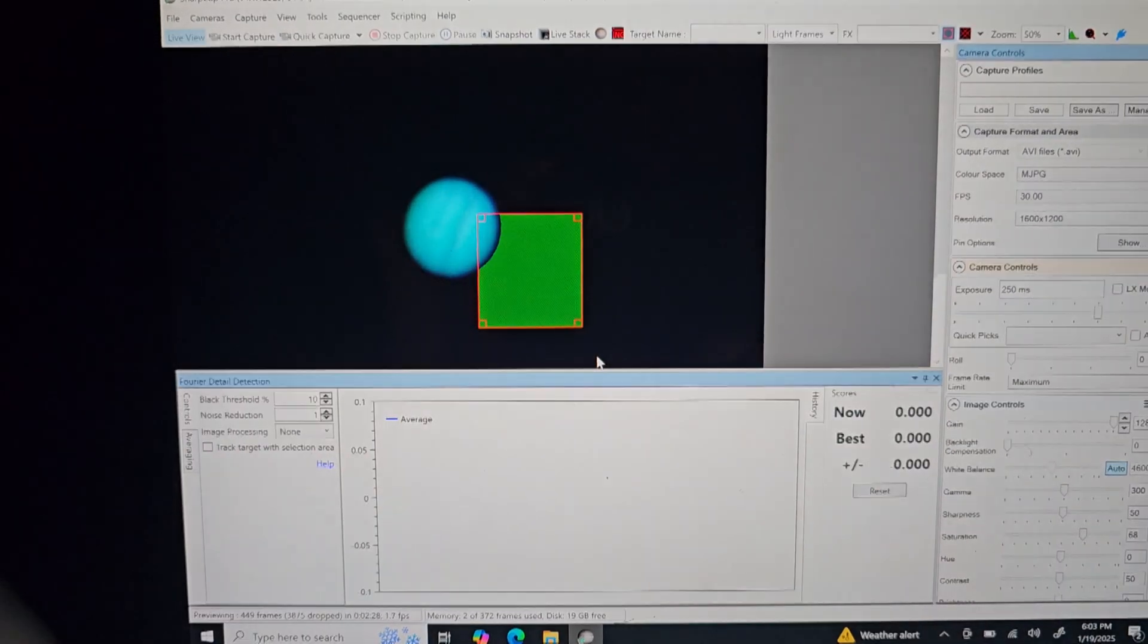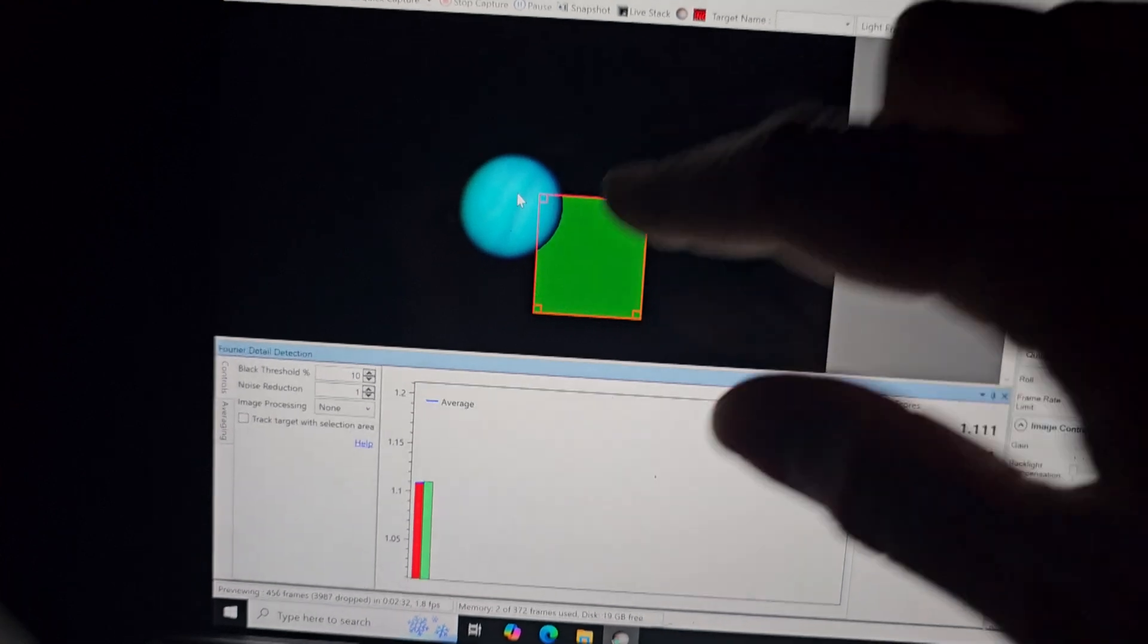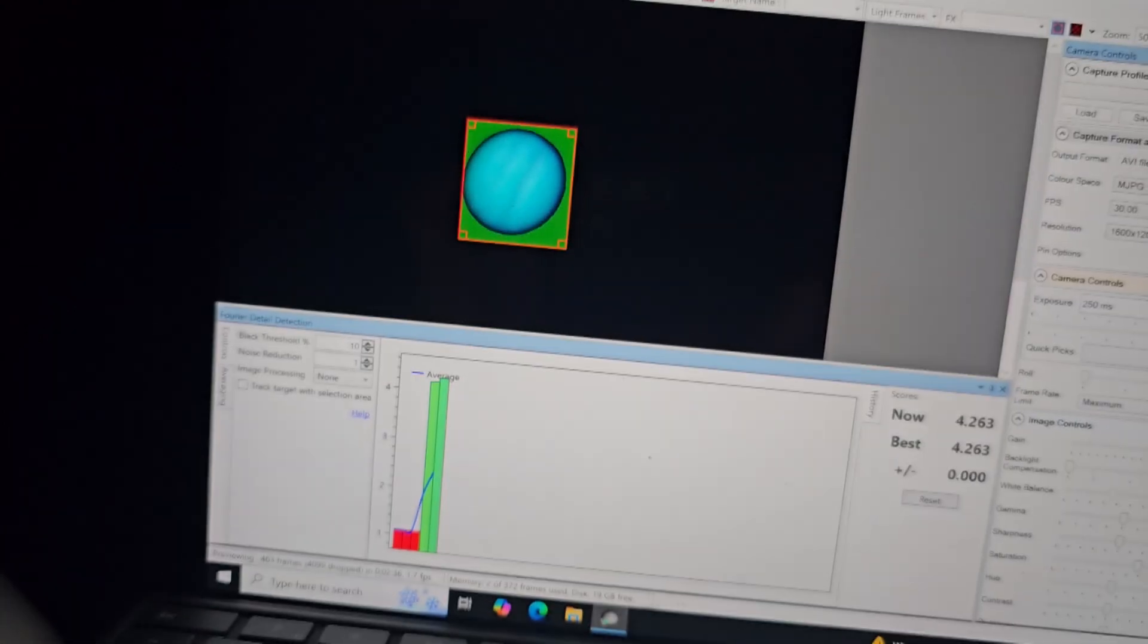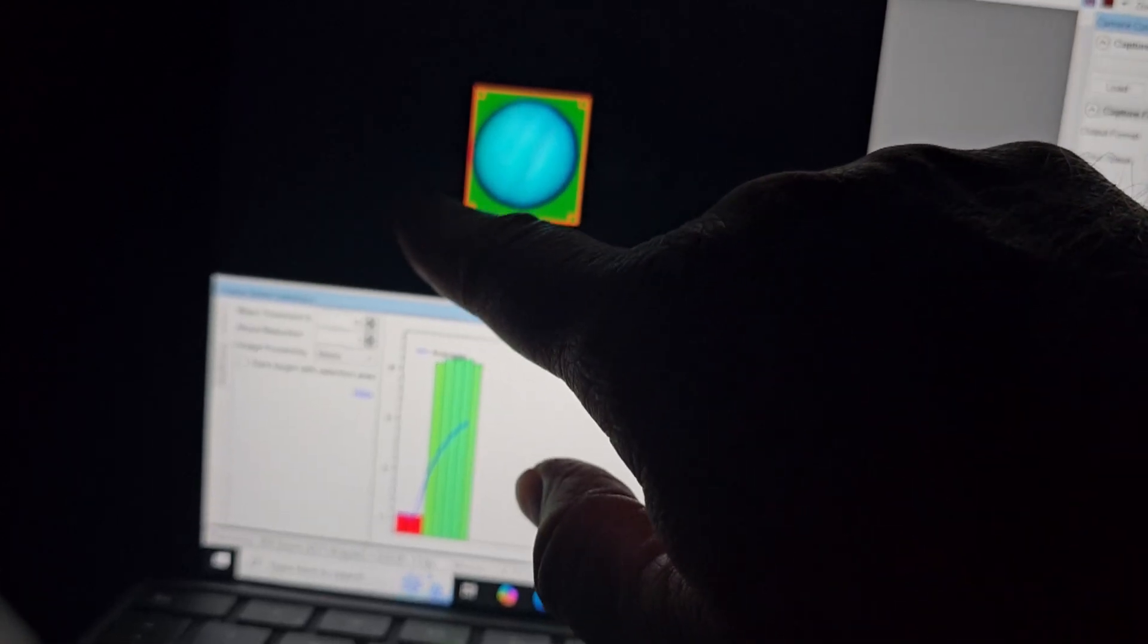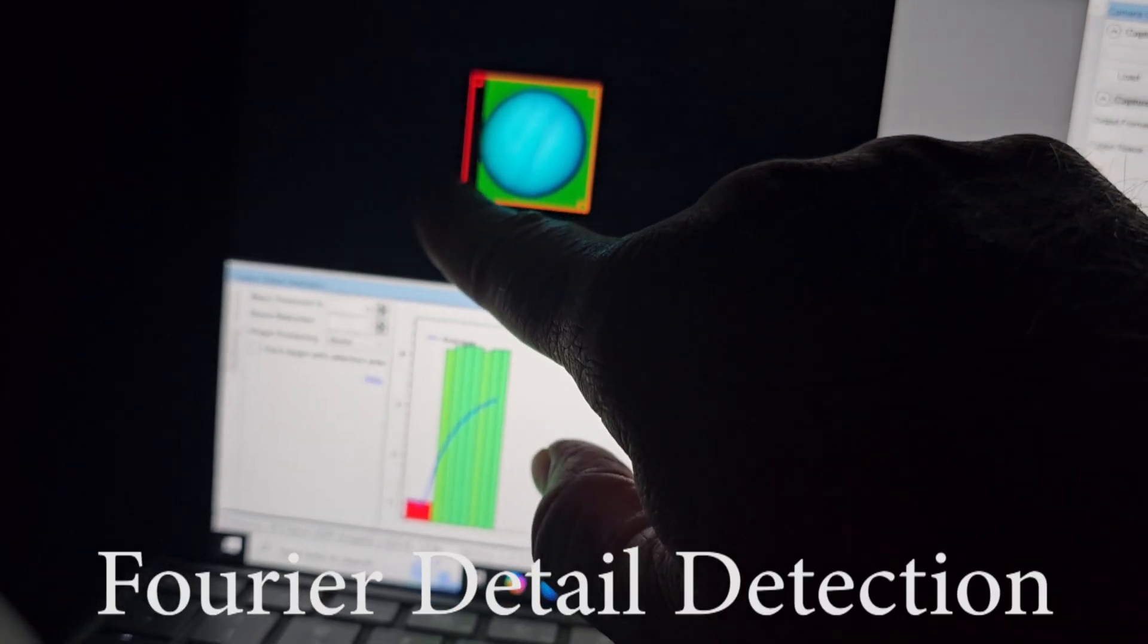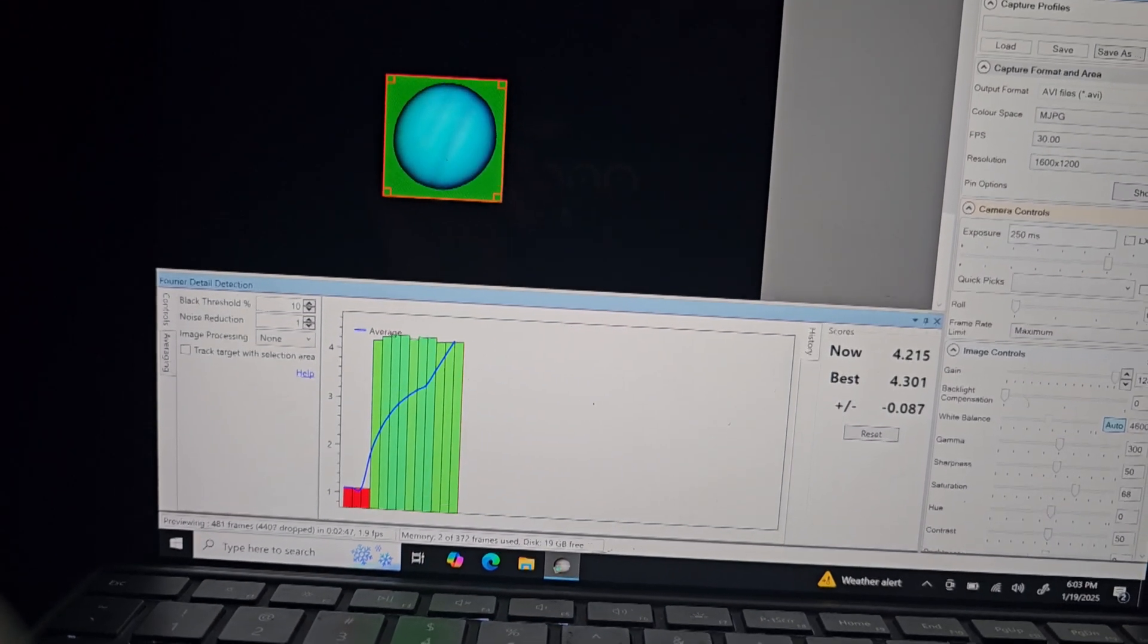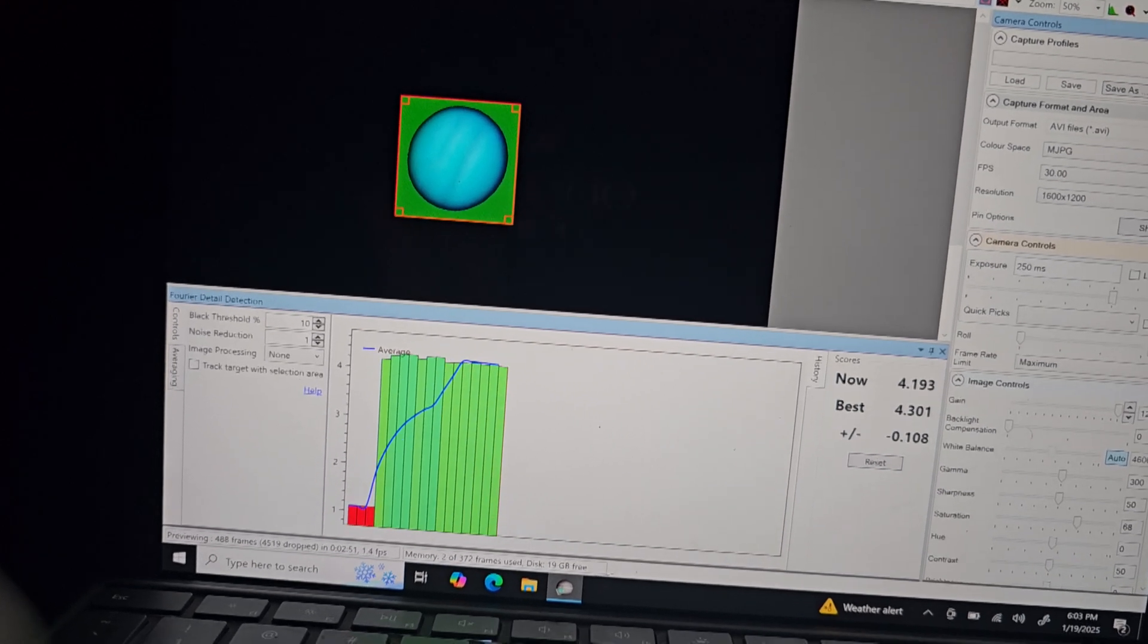Now, SharpCap does have focus and adjustment tools that will help reach a more precise focus. So this is like that last setting, the focuser setting, I forget what the name of it is, basically. And essentially what that does is monitor the details on the surface of the planet in this case.